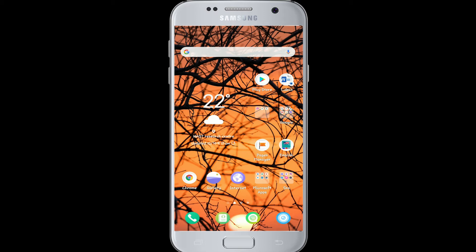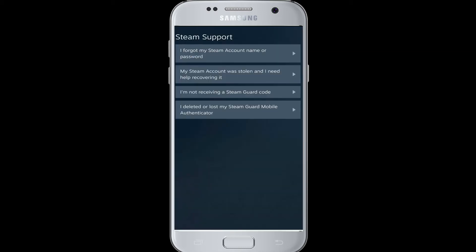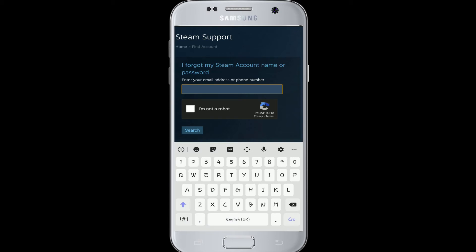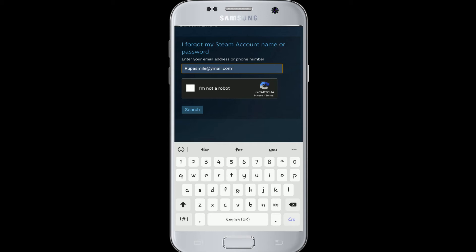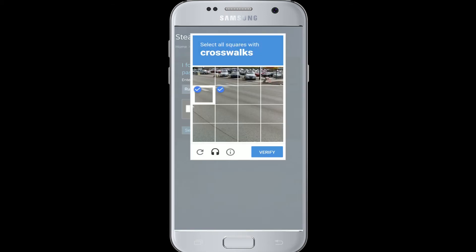To recover your Steam account, go to your app on your device, enter your Steam username first, and tap on 'Forgot your password.' After that, the Steam support page will appear. Tap on 'I forgot my Steam account name or password.' Next, enter your email address or your phone number, then tap on 'I'm not a robot' and complete the task given to you.